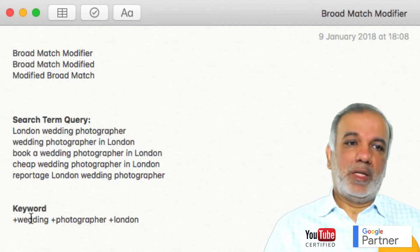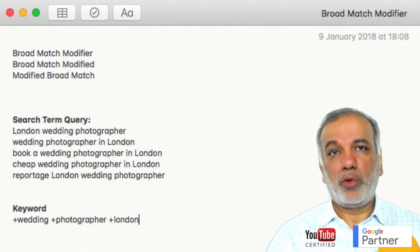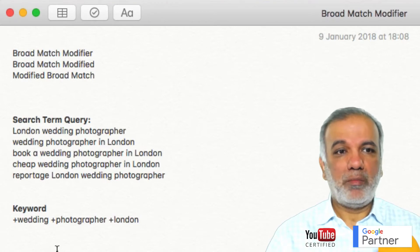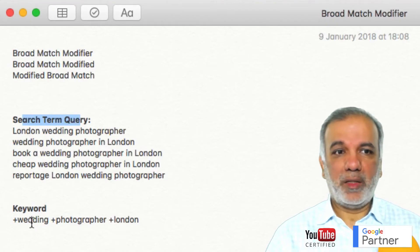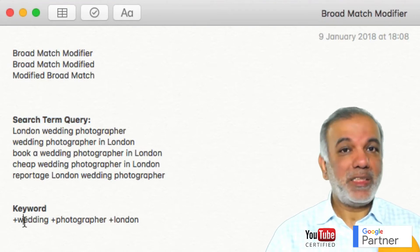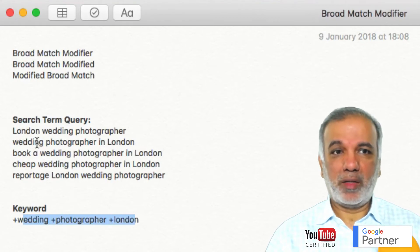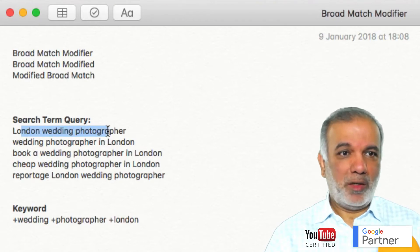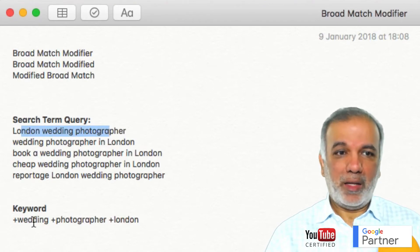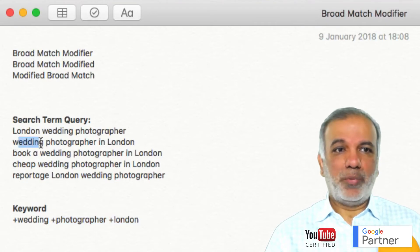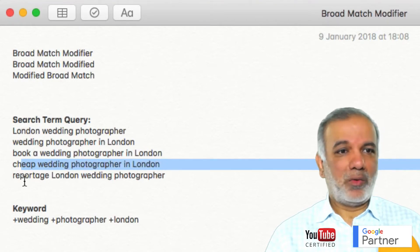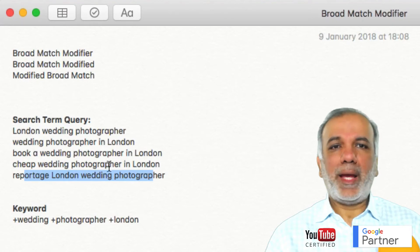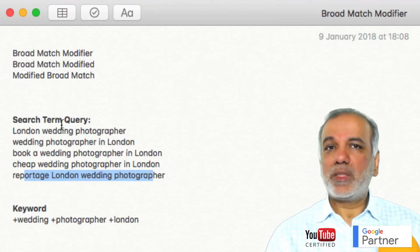So I've got my keyword as wedding photographer London. What I'm telling Google is: please show my ad as long as these three words are on someone's search term query, no matter in which order they are. They just need to be part of that key phrase. So when somebody puts in London wedding photographer, wedding photographer in London, book a wedding photographer in London, cheap wedding photographer in London, or any variation of the search term query.